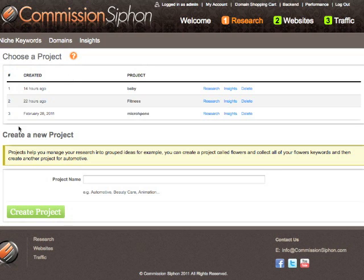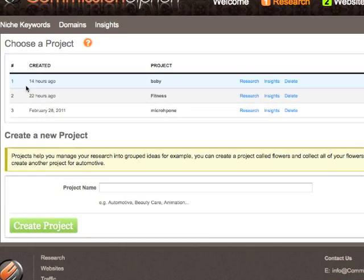In addition to that, we also have the little help icon here, which will pop up a video and tell us a little bit more about what's going on. Within research, the first step is to choose a project.